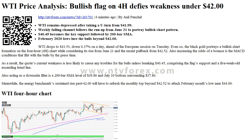Also increasing the odds of a bounce are the MACD conditions that flirt with the bulls at press time. As a result, the quote's current weakness is less likely to cause any troubles for the bulls unless breaking $40.45, comprising the flag support and a five-week-old ascending trend line. Also acting as a downside filter is a 200-bar SMA level of $39.86 and July 10 bottom surrounding $37.80.